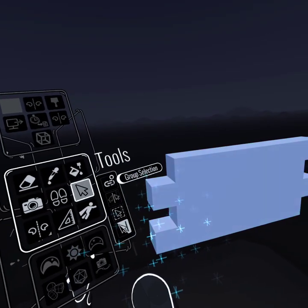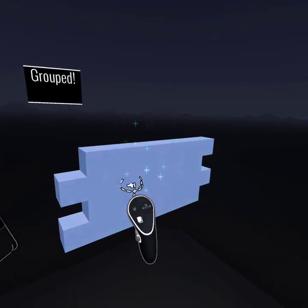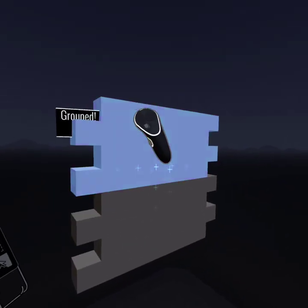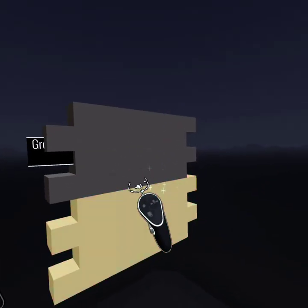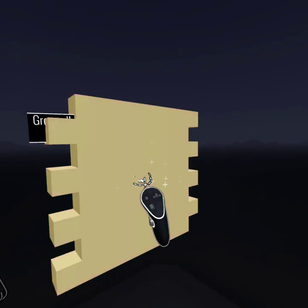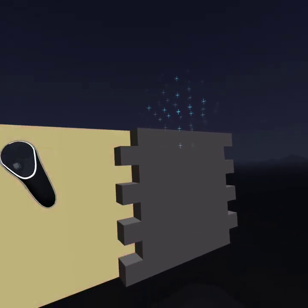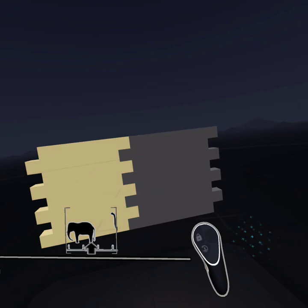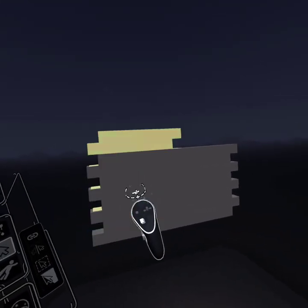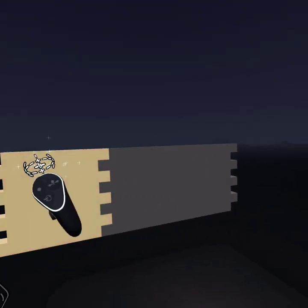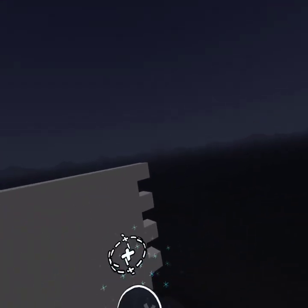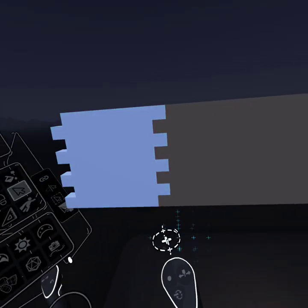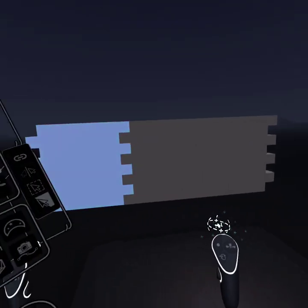Once it gets past a certain size it's worth grouping it because it gets to be a pain selecting it otherwise. Now it's grouped, it's easier to select and duplicate. You can just build up your wall like that. Now you can see it's so tightly connected you can't see the individual bricks. We'll fix that in a bit.